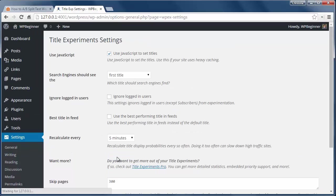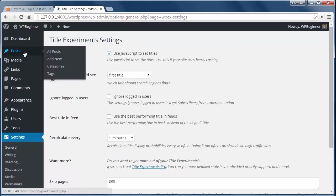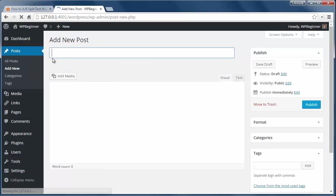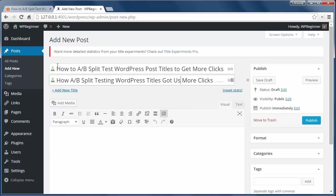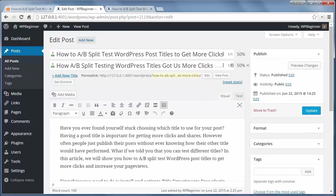Now when we're finished with the settings we'll click Save and now we can create a new post. We'll create two different titles that we think will perform well and go ahead and write our post. We'll publish it and wait for some traffic to come through.